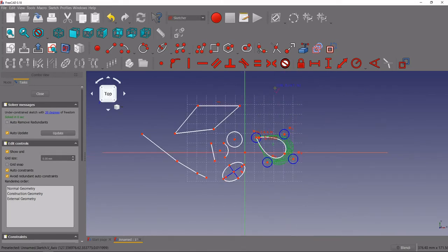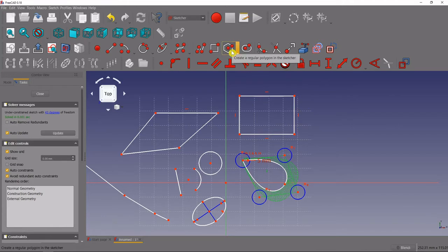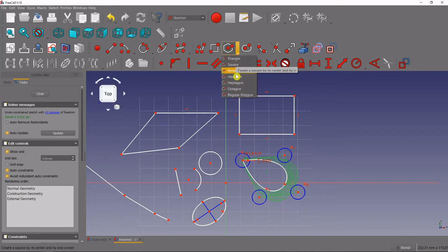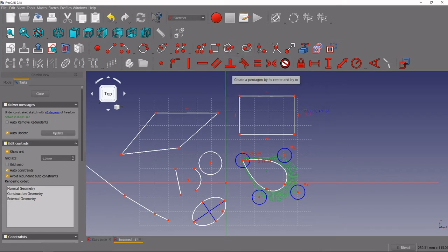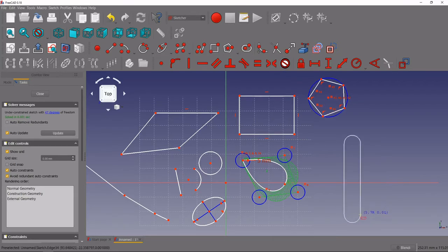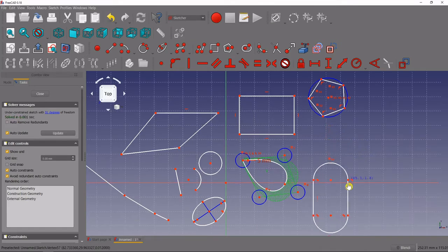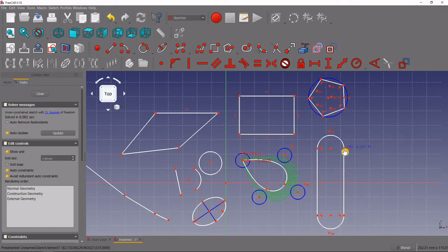Then we have some other basic drawing tools: the square, which just like it sounds creates a square. We've got the polygon tool — it's set to hexagon right now, but you can choose whatever kind of polygon you'd like and just draw one out. So let's do the pentagon — you can see it creates a pentagon with equally sized sides. And then you have a slot, which is just like what it sounds: create a long slot, and you can change the characteristics of that slot with the points after you create it.